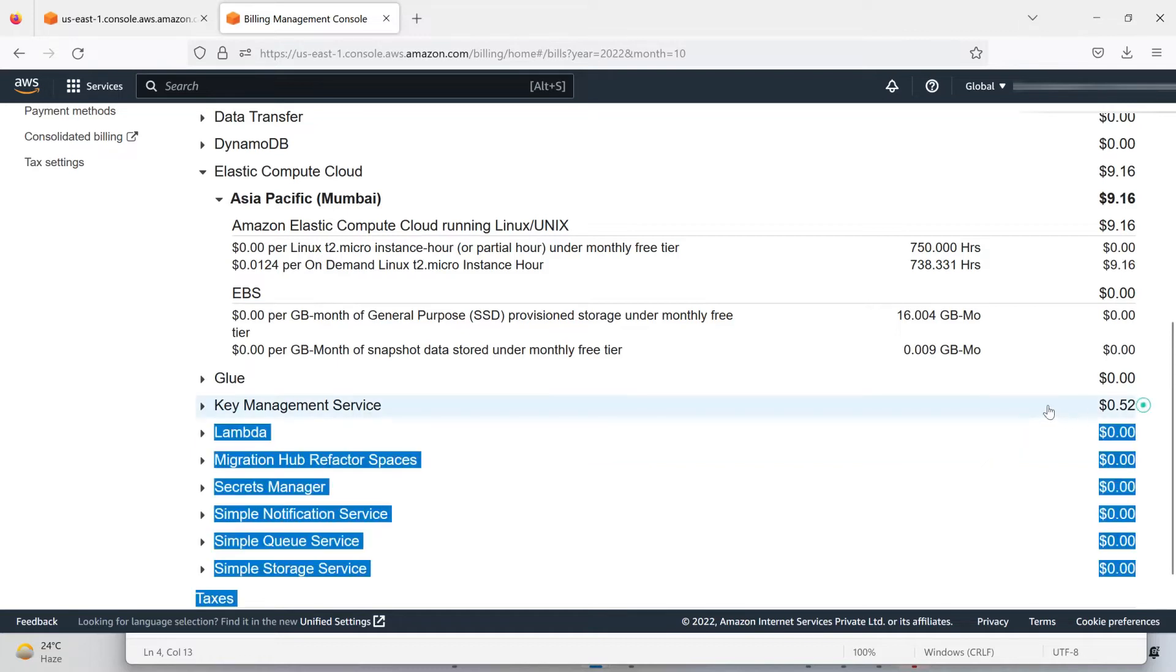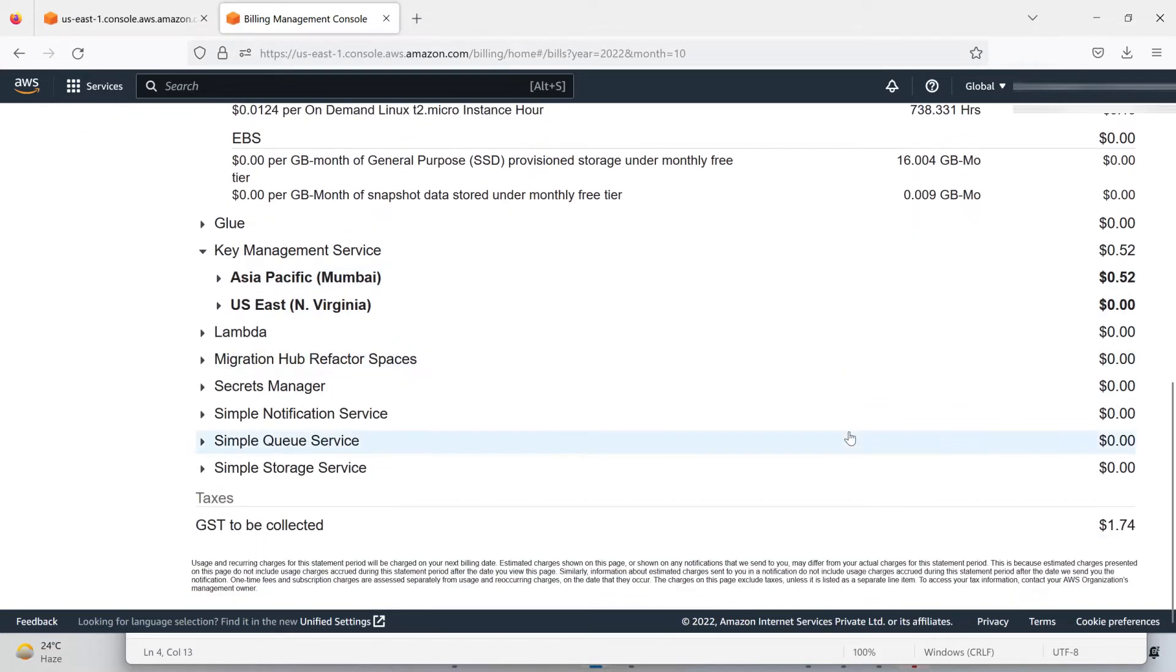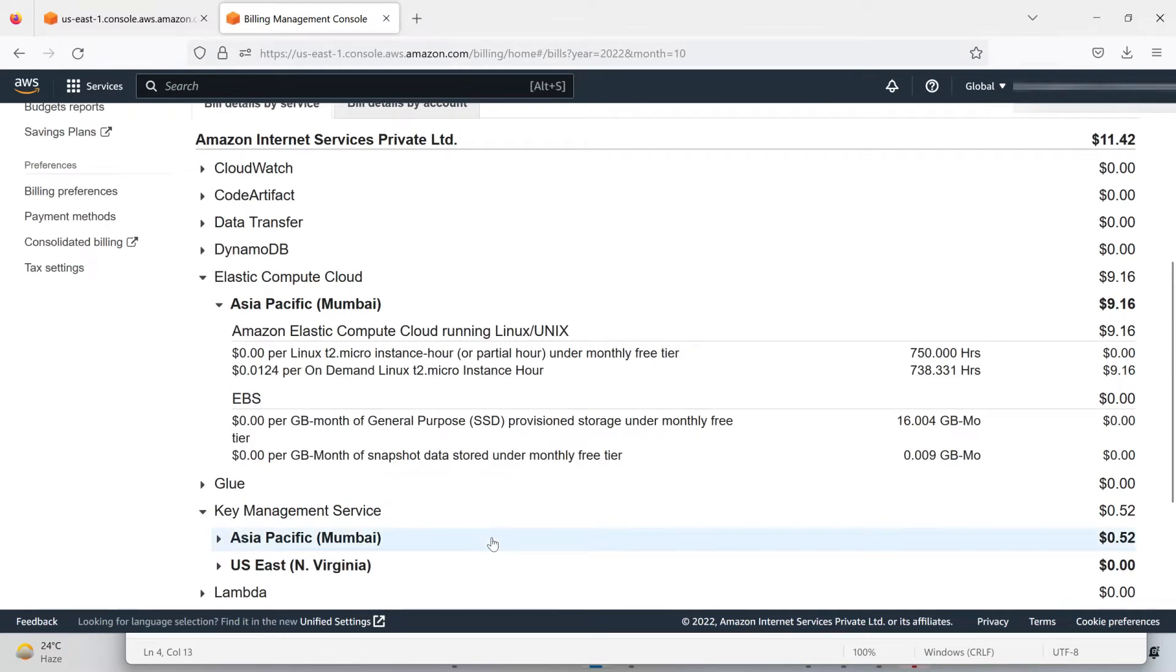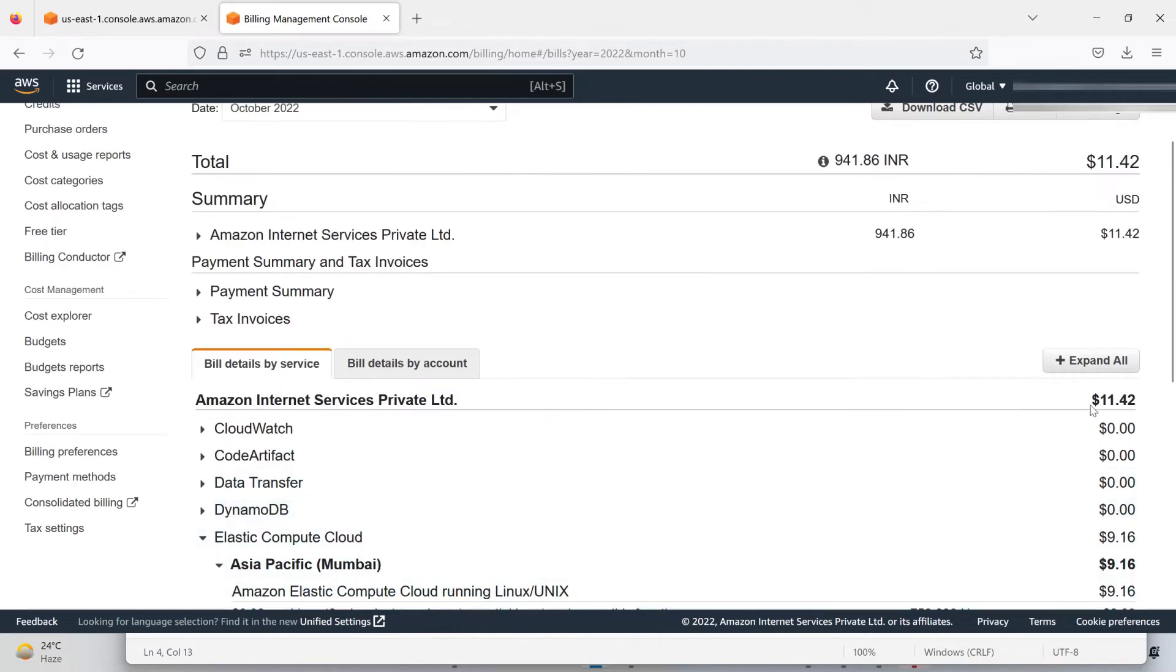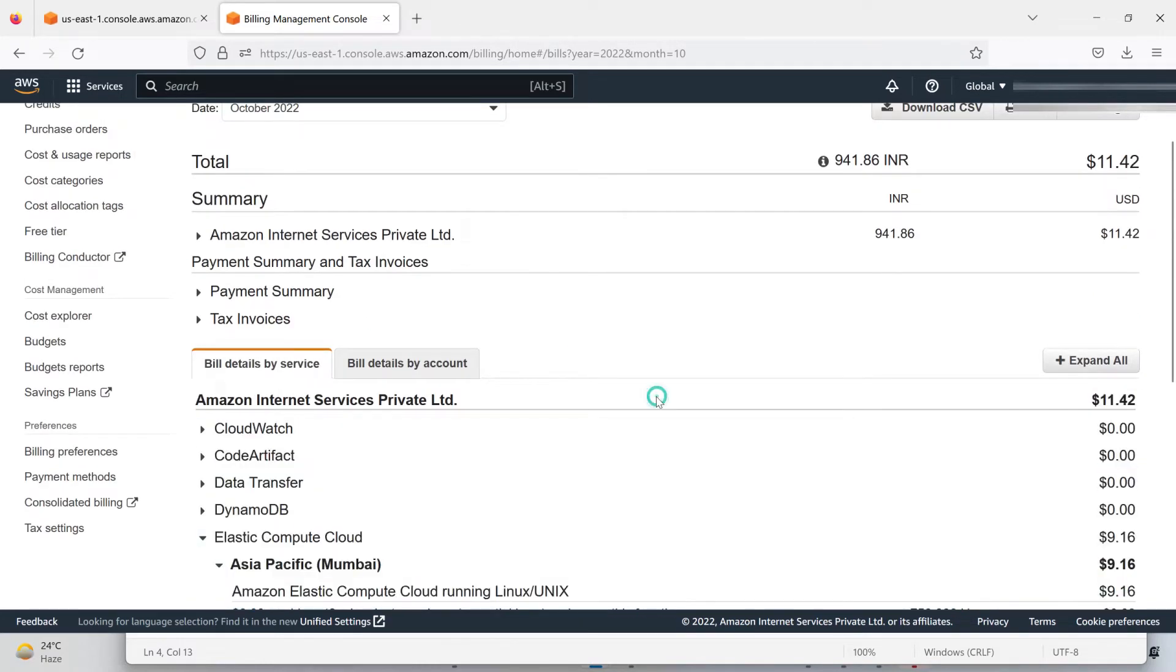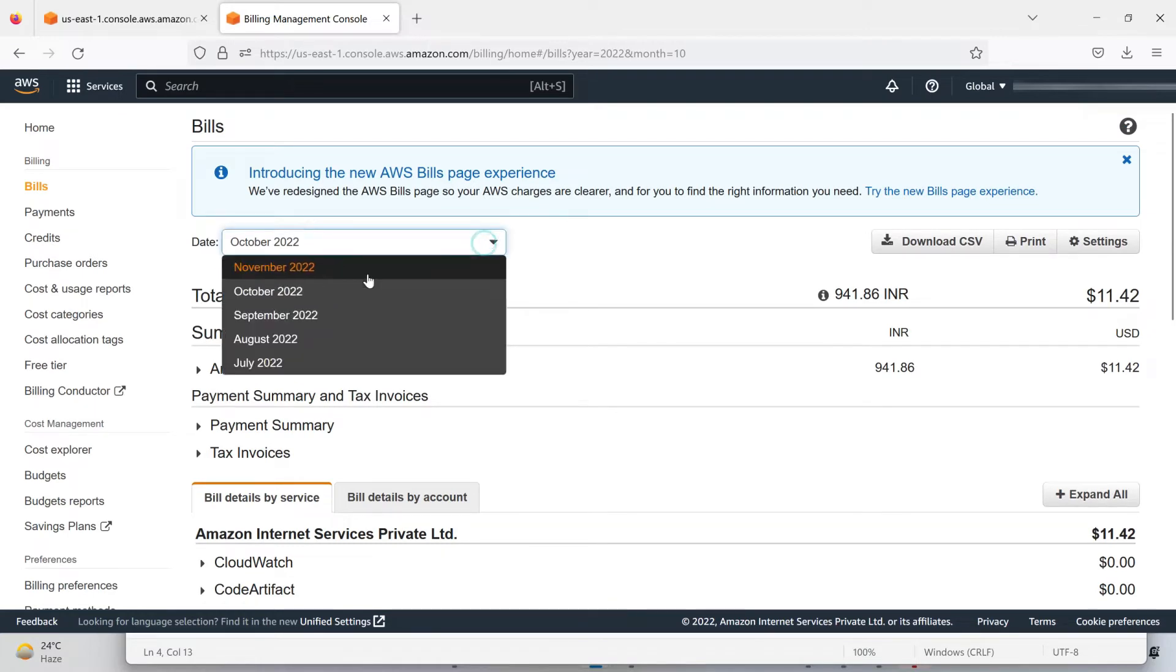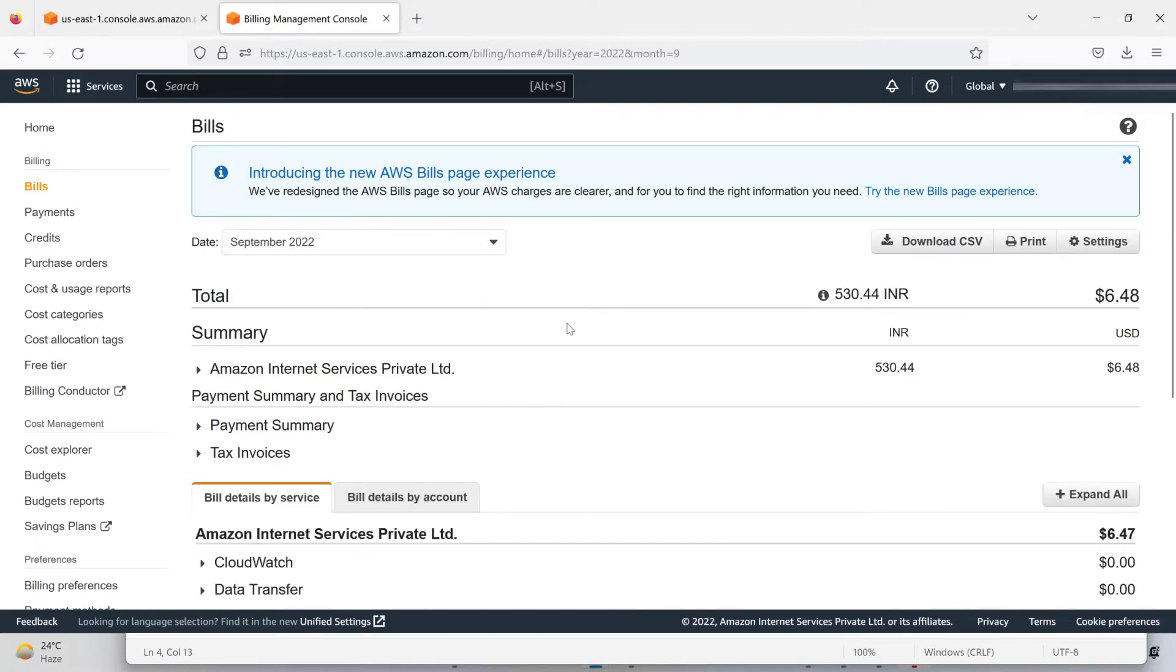I got charged for Key Management Service, and this is the GST collection. So the total becomes $11.42 for October. Let's move down to September, and you can see I got charged $6.48.